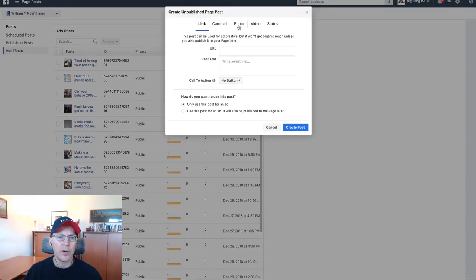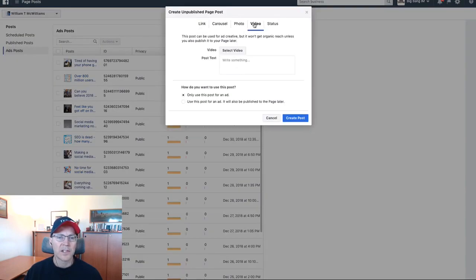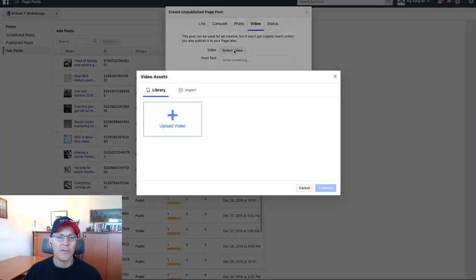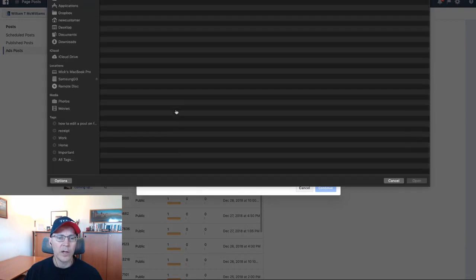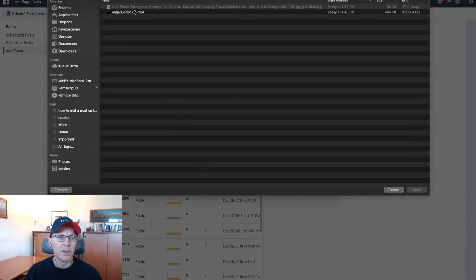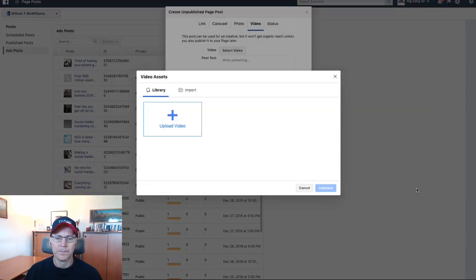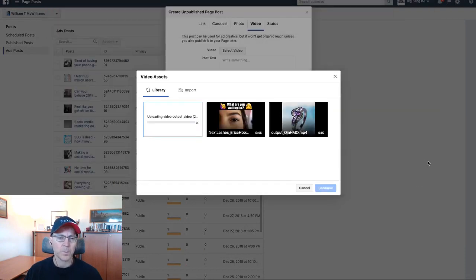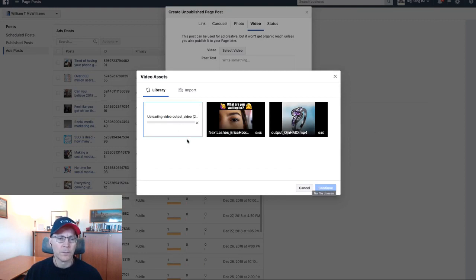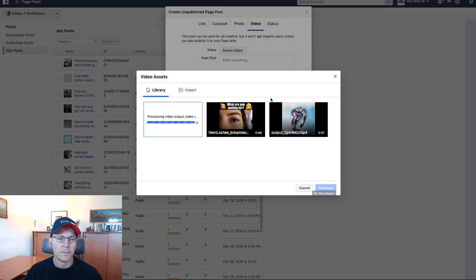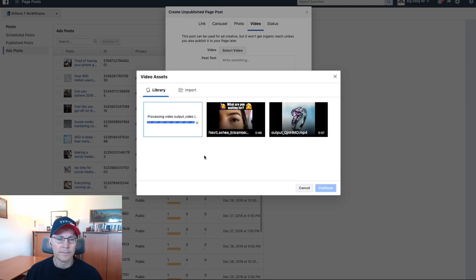This time we're going to do a video. I created this video ahead of time. It's right here. It's uploading, it'll take a minute. I'll pause the video while that's loading.